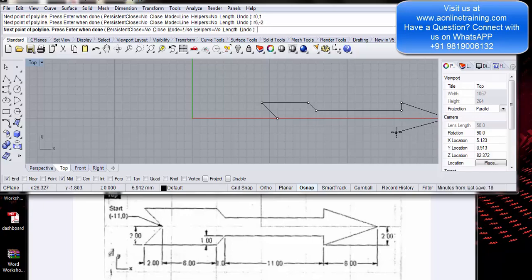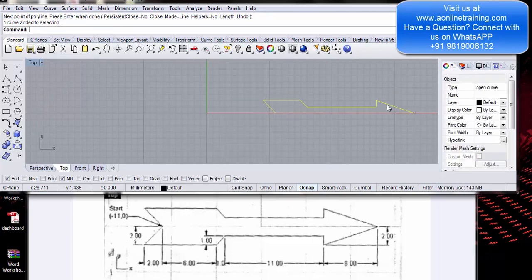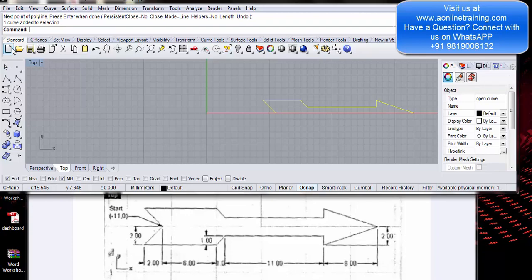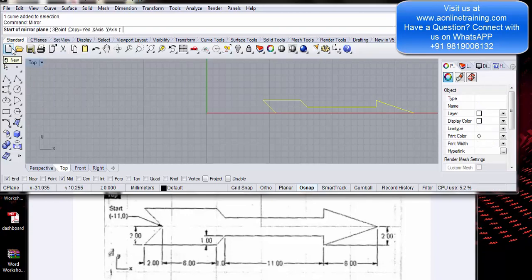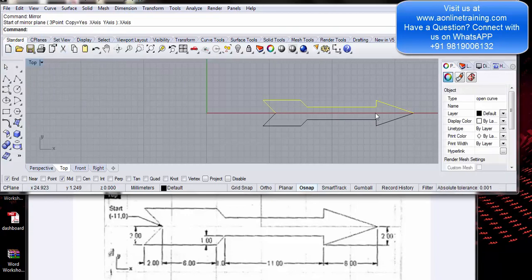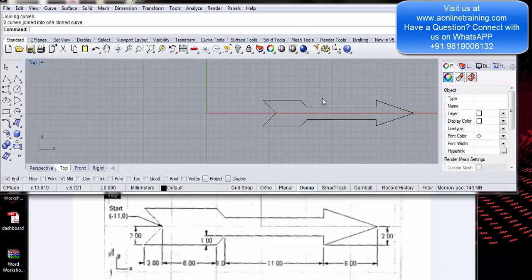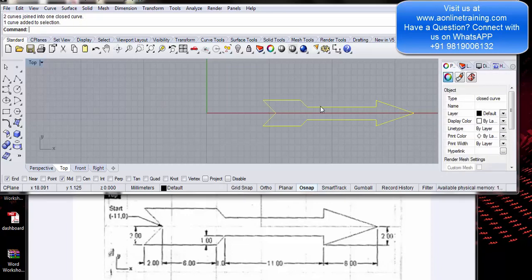Once I am done I can simply press enter and my line is made. I will select the arrow and take a mirror — mirror on the x axis. There you go. So now we have two lines. I will select both of them and simply say join — enter. So now they are converted into a closed curve.